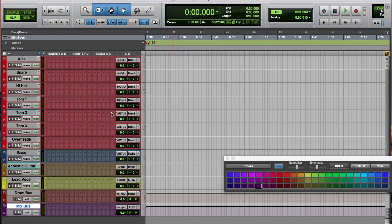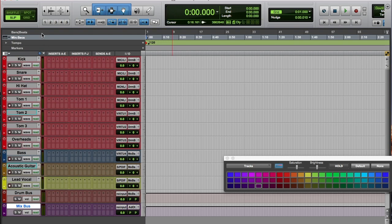And there we have it! Thank you for watching this video on making templates using Pro Tools.